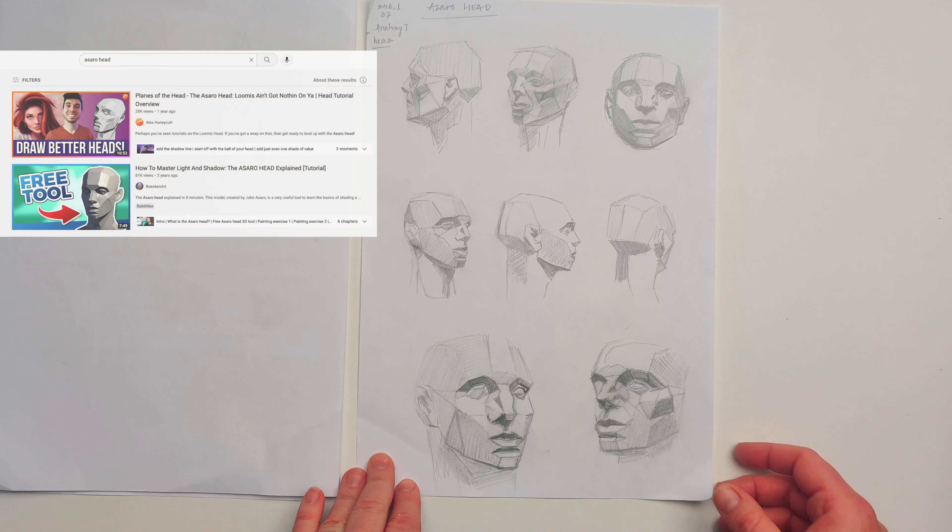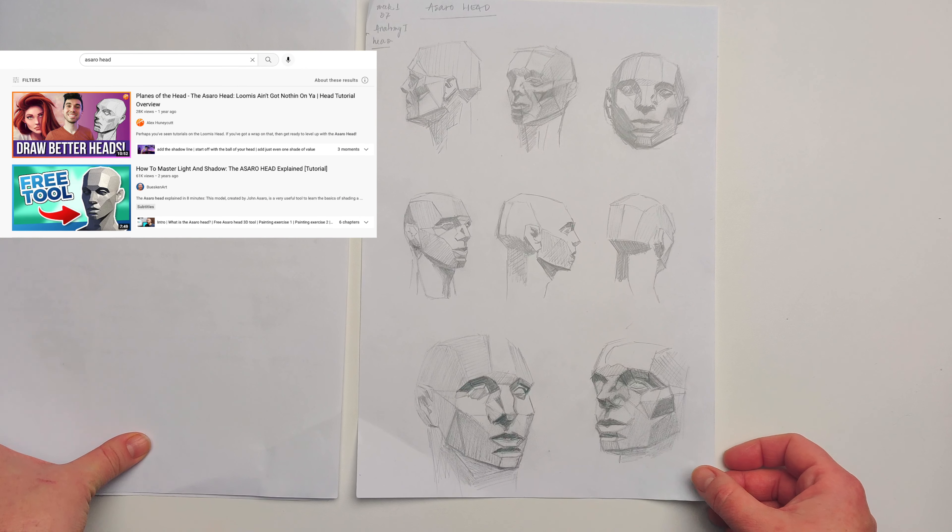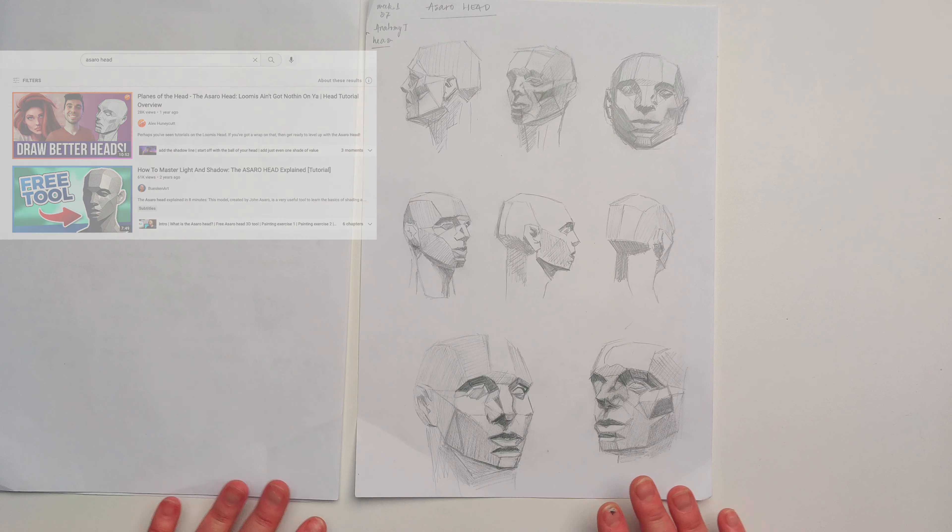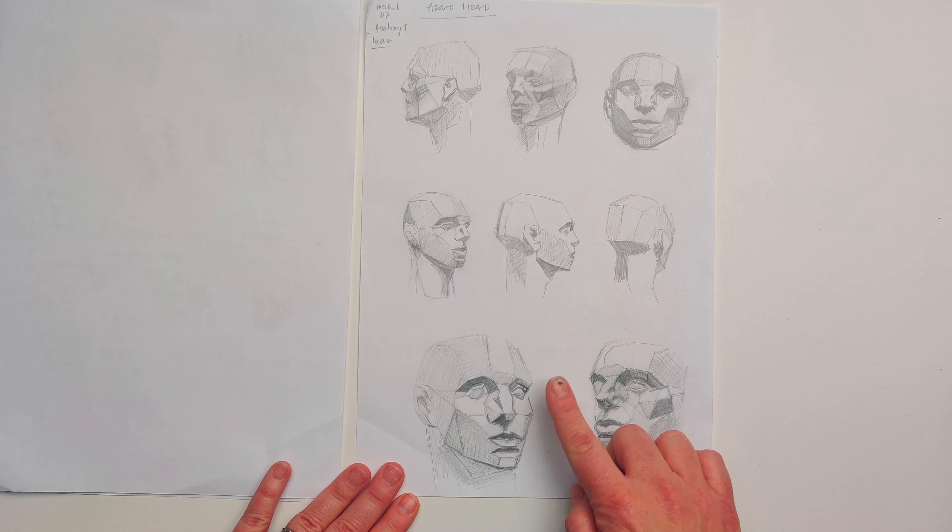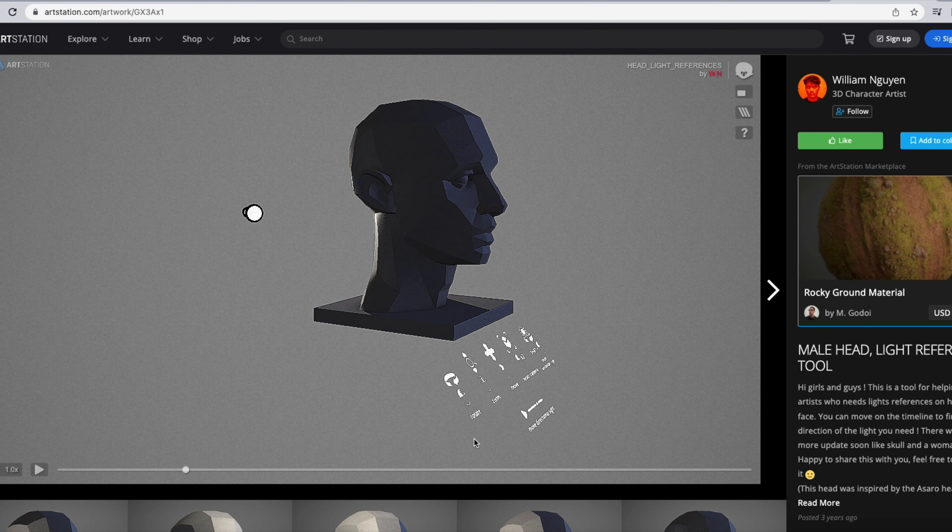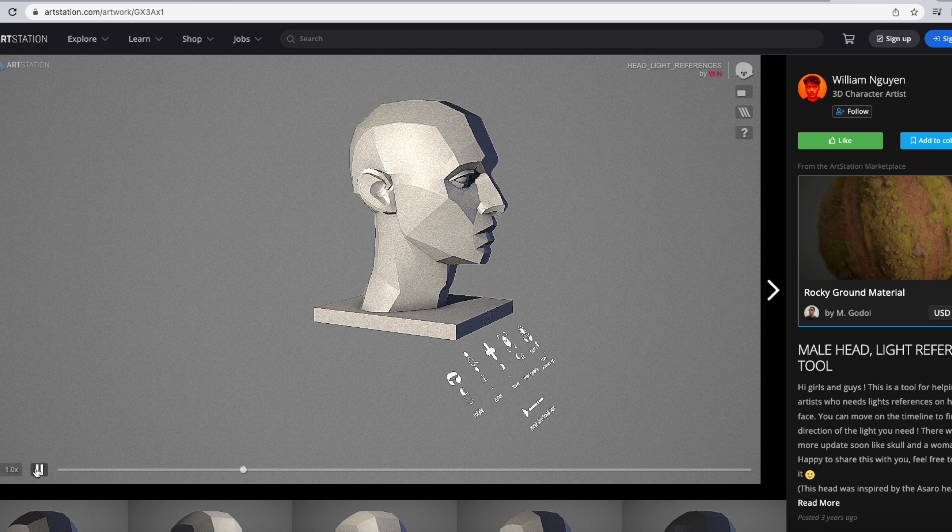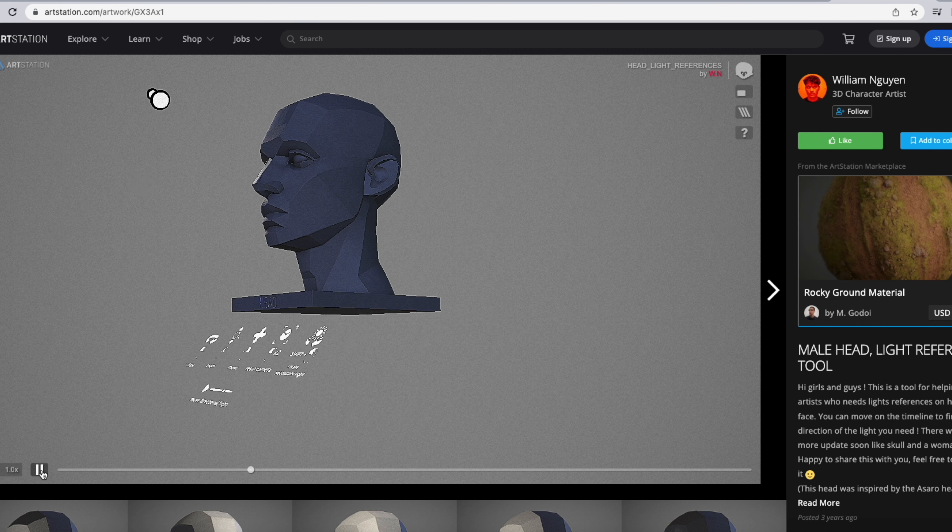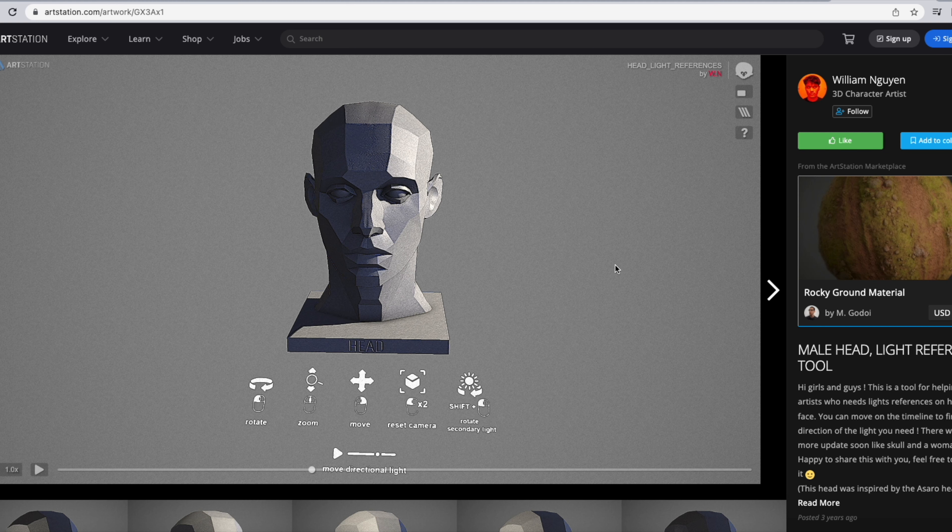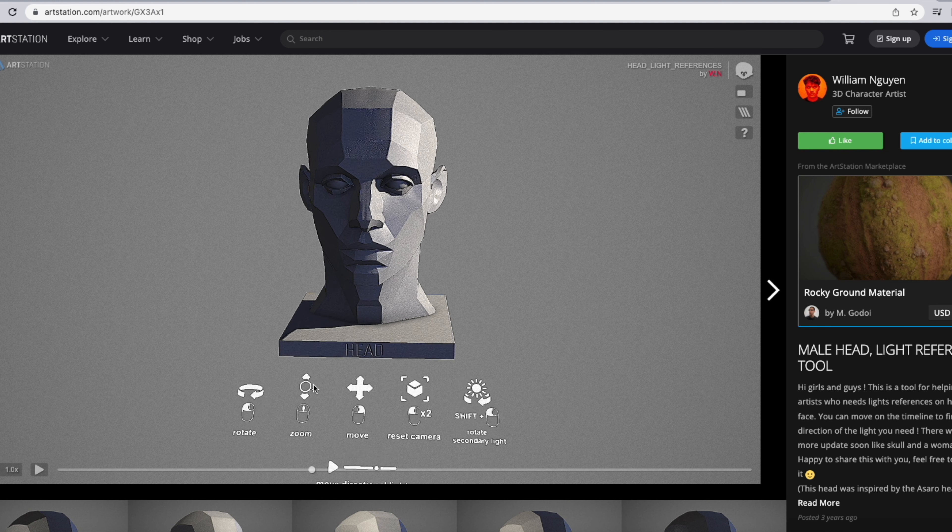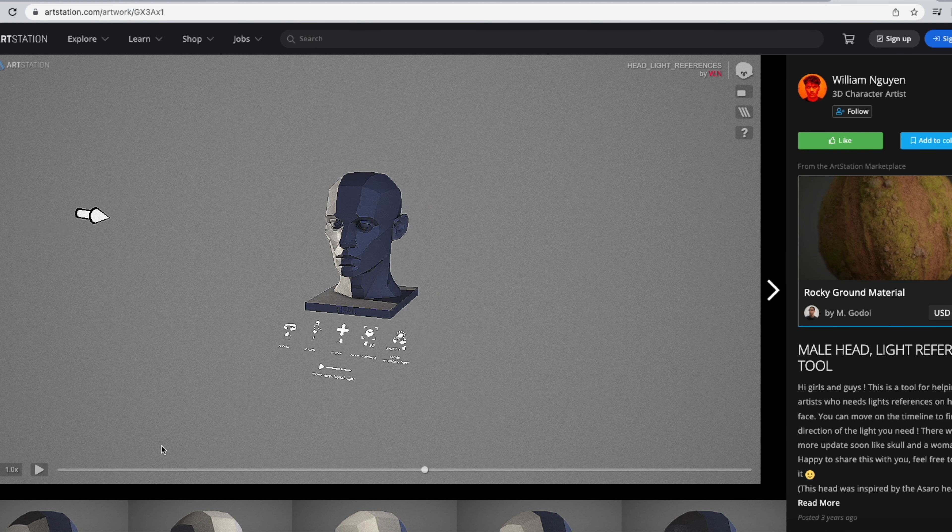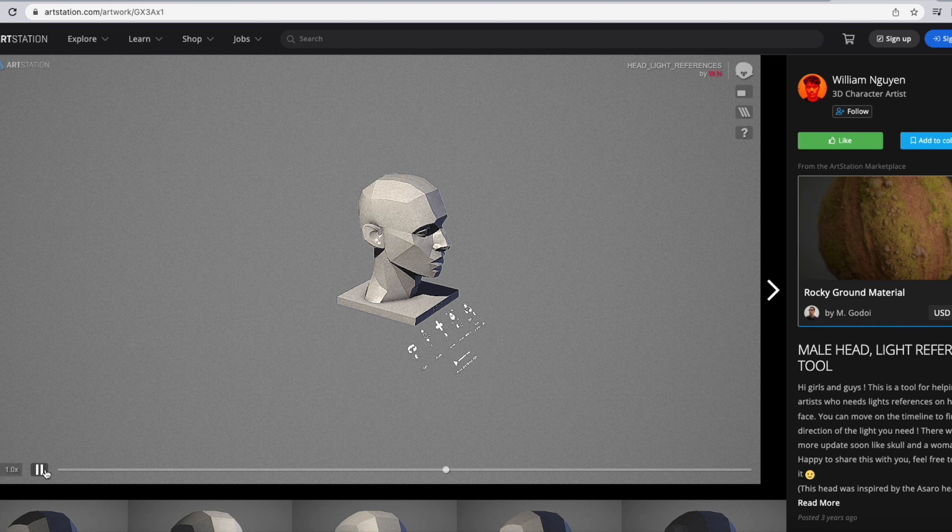Better yet, in the Buscan Art channel there's a video How to Master Light and Shadow: The Asaro Head Explained, in which he shares the link of a 3D model of the Asaro head. The model is by William Nguyen, and I'll have the link for it here, which can be used to study the Asaro head in different positions and with different lights as well. So this is what I plan to work on next week to get more into a drawing study time rather than watching others draw time.